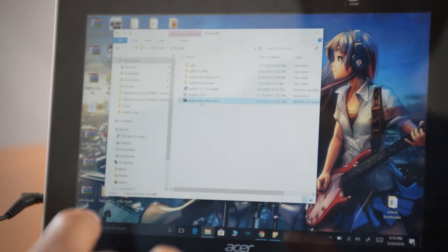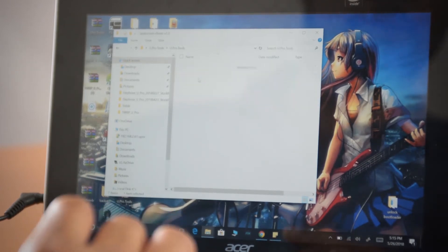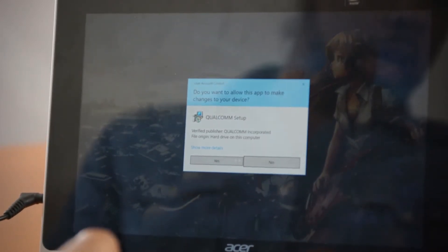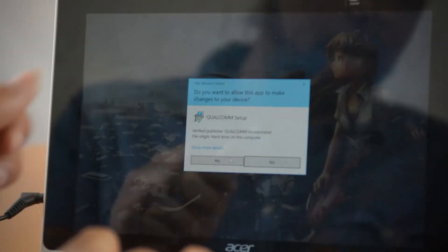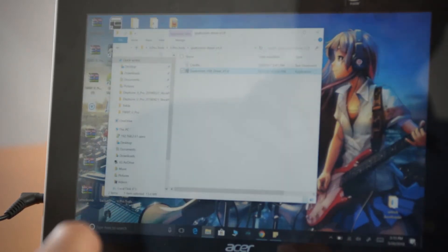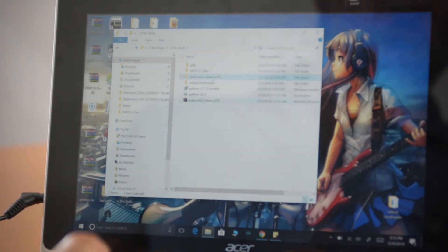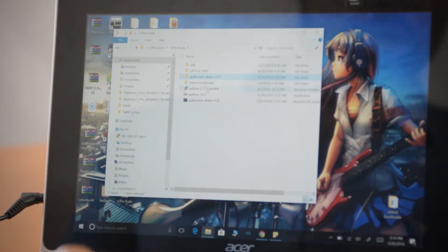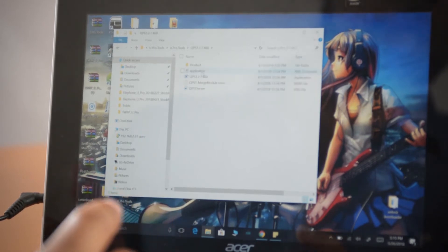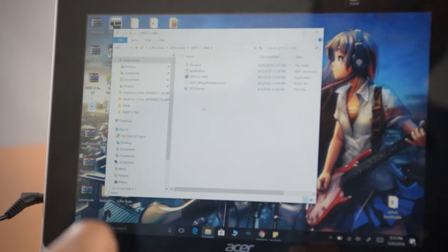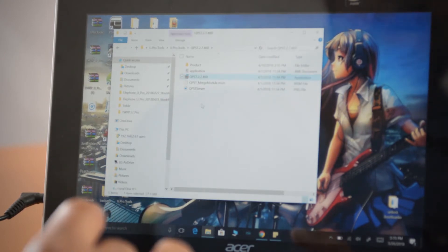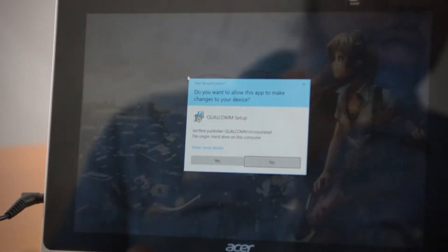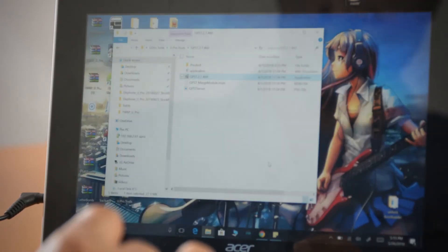Next, you'll have a zip file for Qualcomm drivers — unzip it and you'll get a folder called Qualcomm Driver v1.0. It is very very important that you install this as well. After that, install the QPST tool — this is the most important part, because without it we can't flash. Open the folder, find QPST 2.7.460, double-click it, and install it.